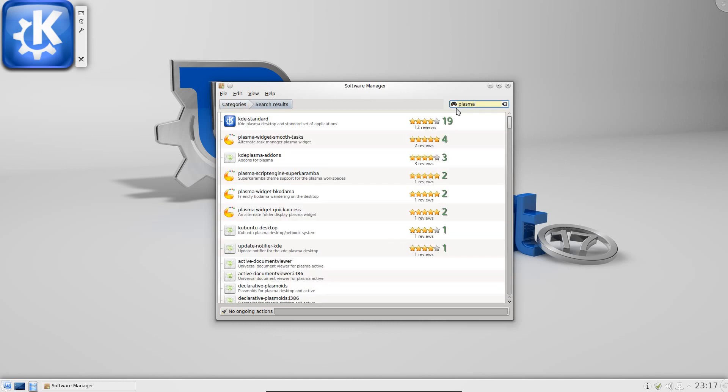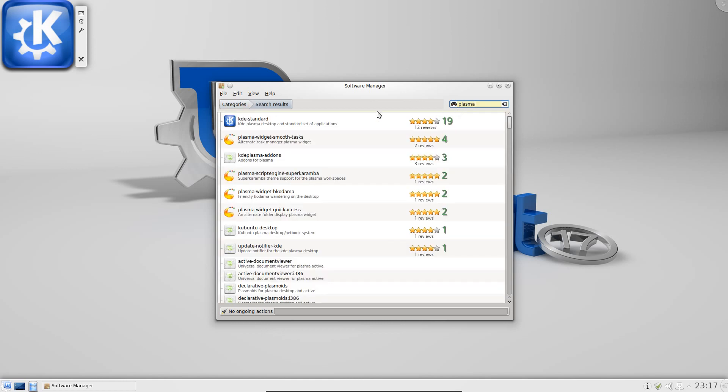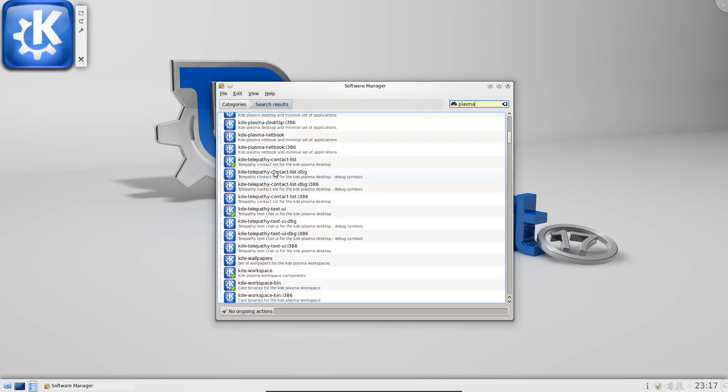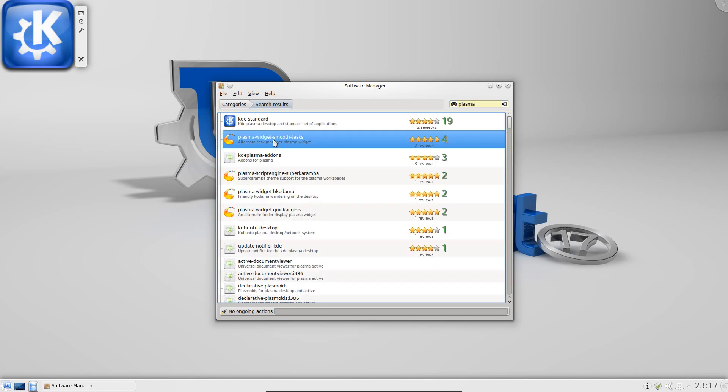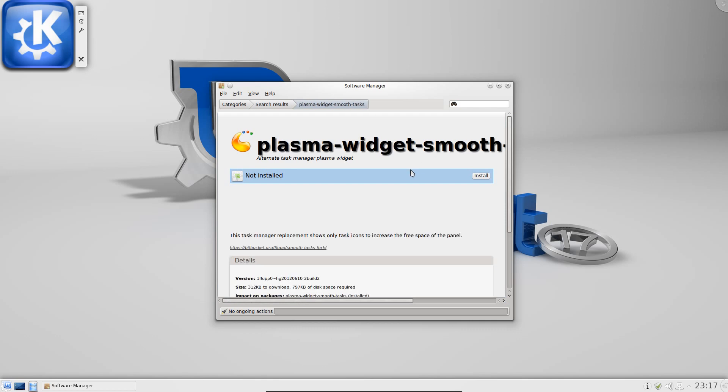And that would be Plasma. What do I call them? Plasma widgets? There you go. Just type in Plasma and you get a few up here. So there you go. A few different Plasma widgets to choose from.